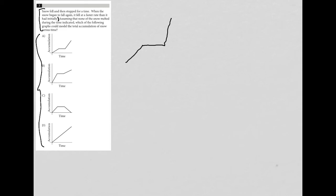So here we have phase one, phase two, and phase three. We're just looking for which graph matches that.